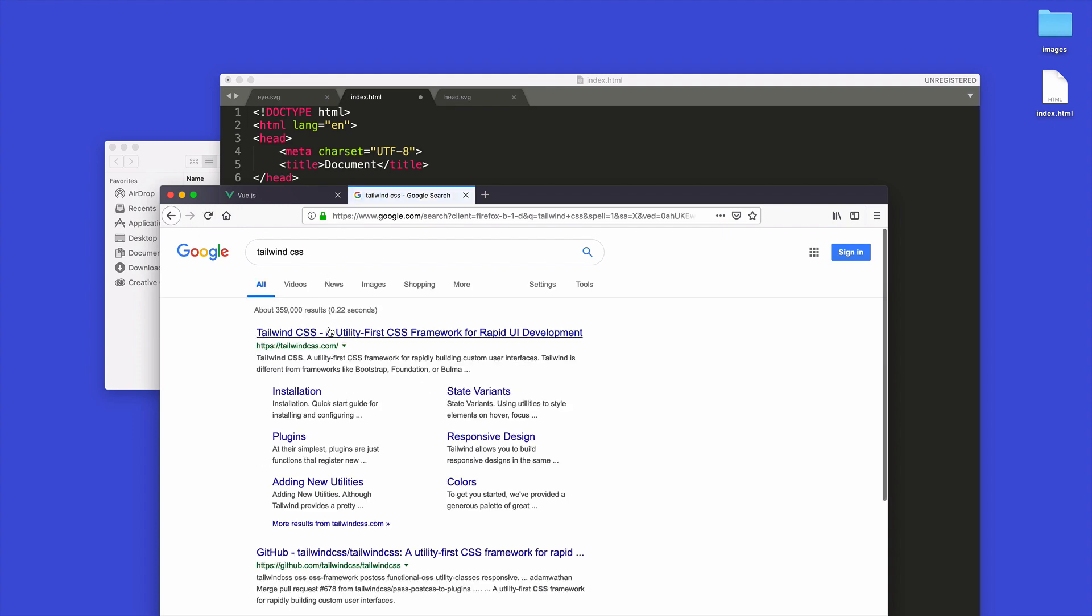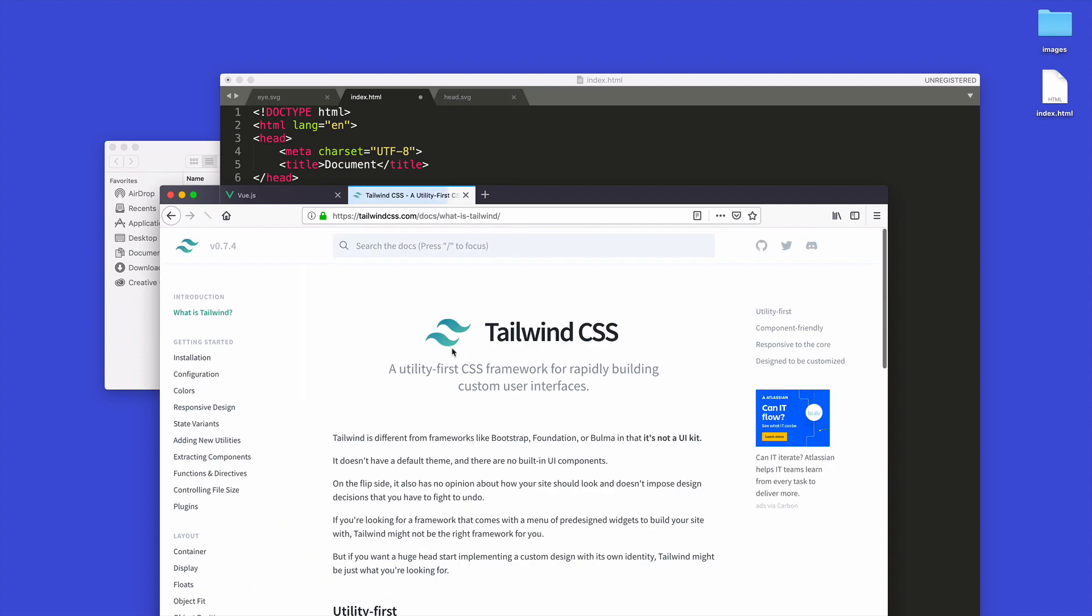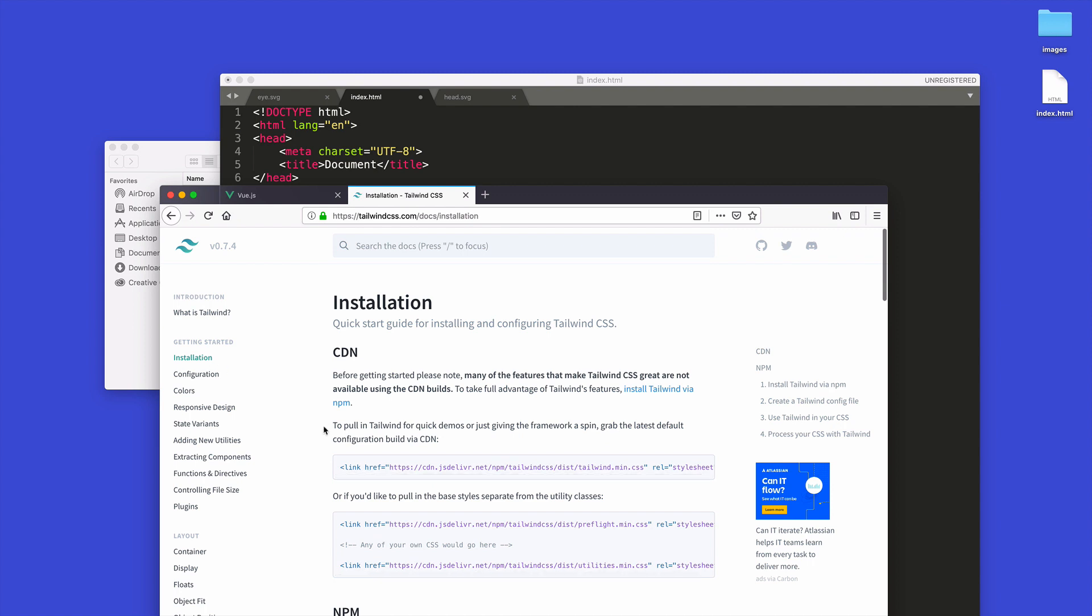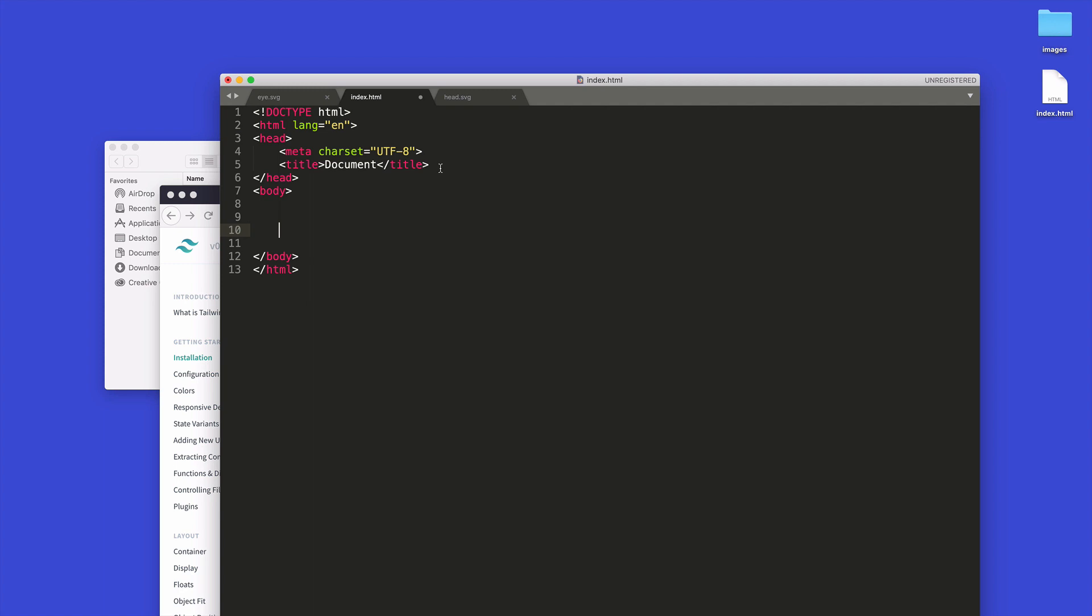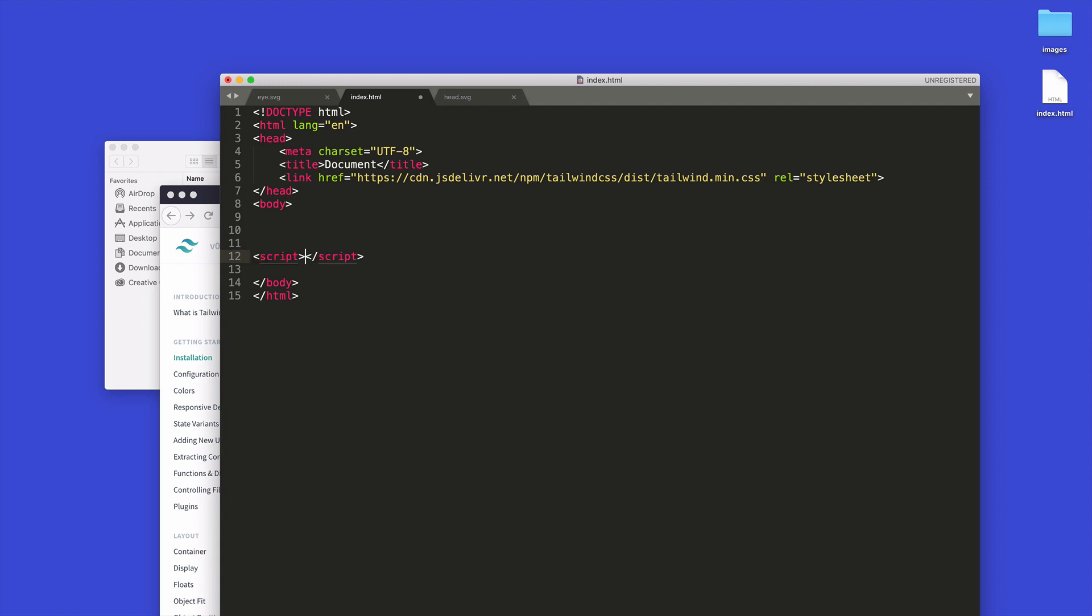So let's go grab those things. Tailwind CSS - I wrote that with too many S's in there. So here's Tailwind CSS, we'll click on installation and we'll grab Tailwind CSS. That's Tailwind CSS installation and we'll grab it - CSS goes in the head.